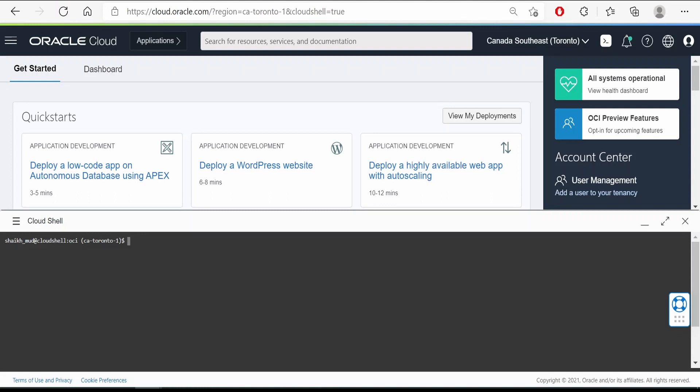Hello and welcome. In this video we are going to learn how to upload a file to CloudShell. I have opened the CloudShell CLI by clicking on this CloudShell button over here.